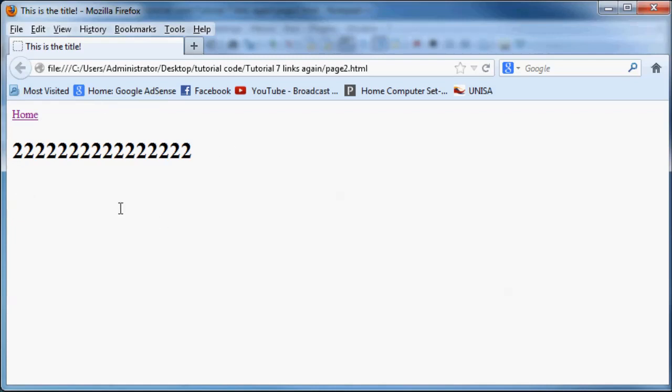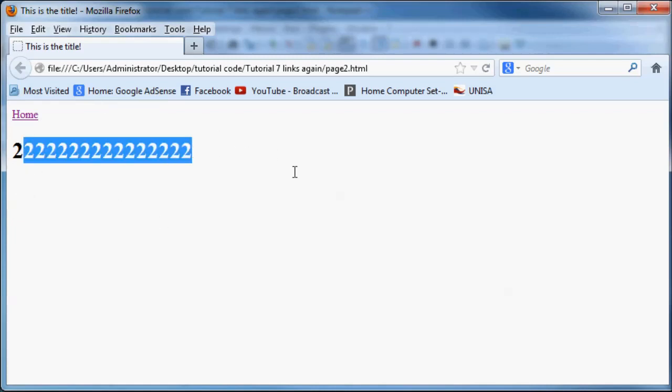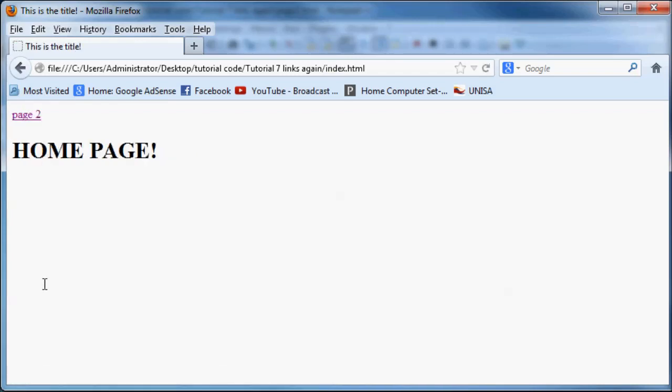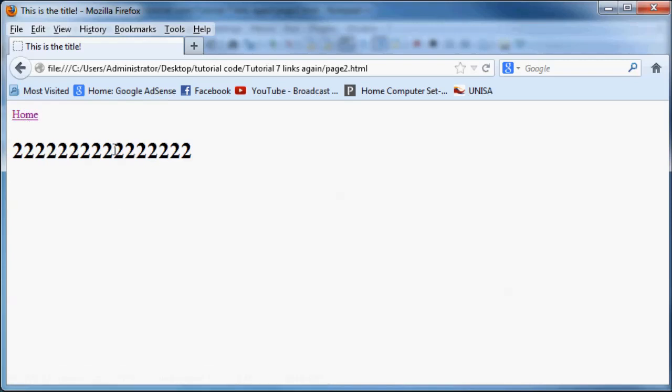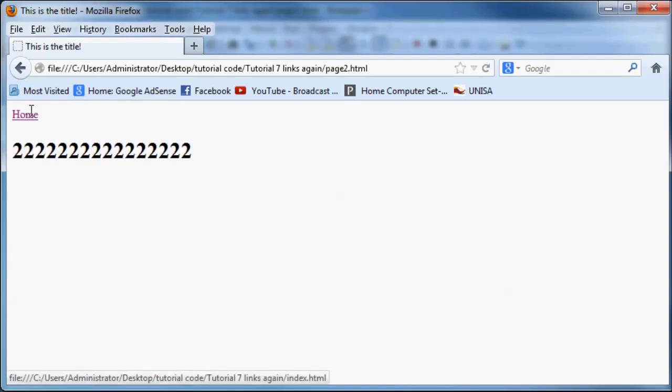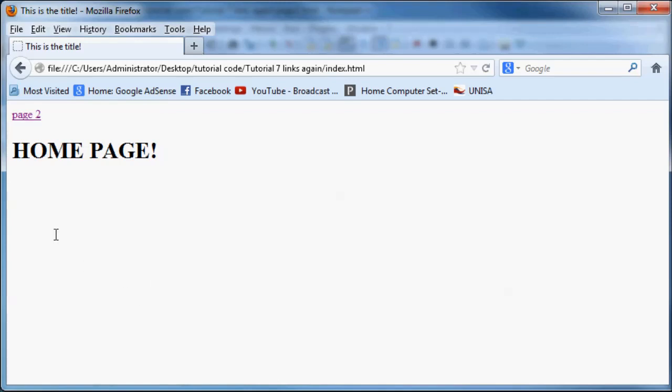So here we are. This is page two. There's just a whole bunch of twos as a header. And if I click the homepage, then there we go. We're on the homepage. And if I click page two, we go back to page two. So that's pretty cool. That's how you can make some sort of navigation on your website going between different pages.